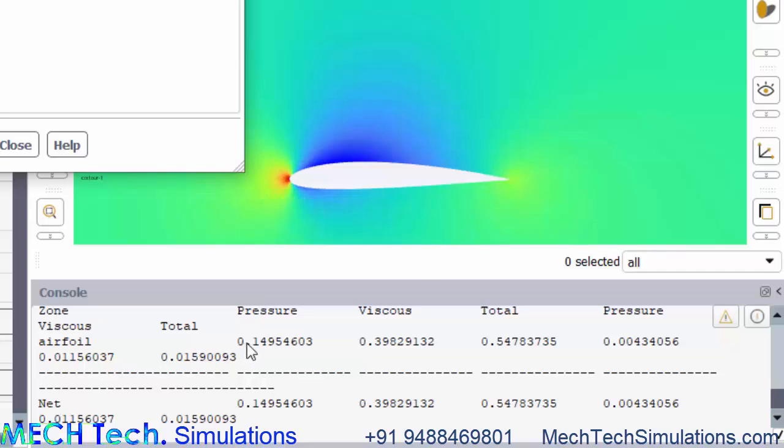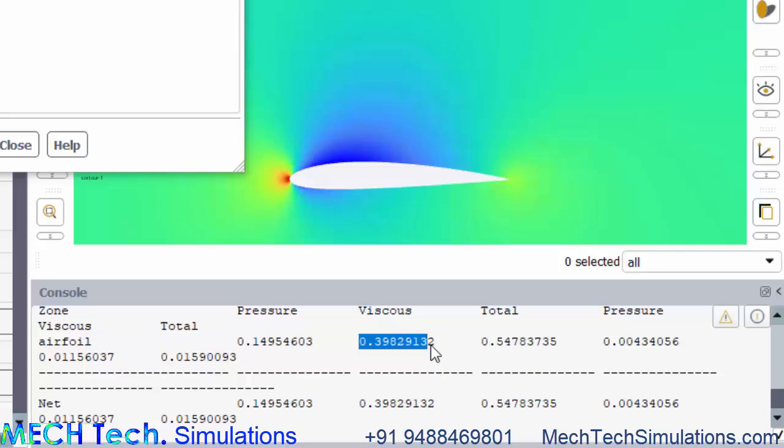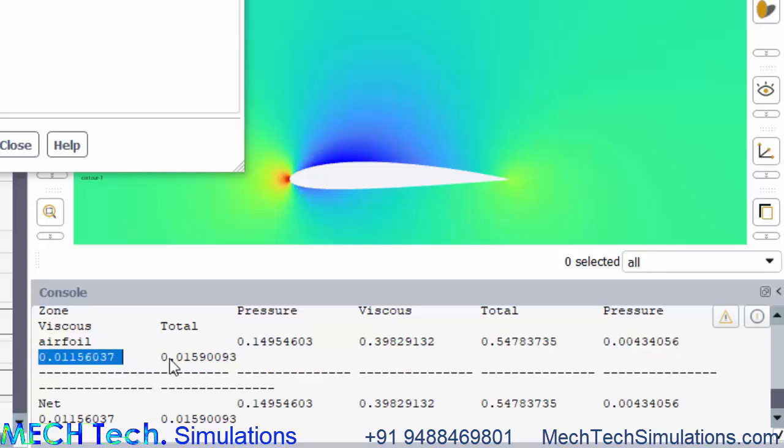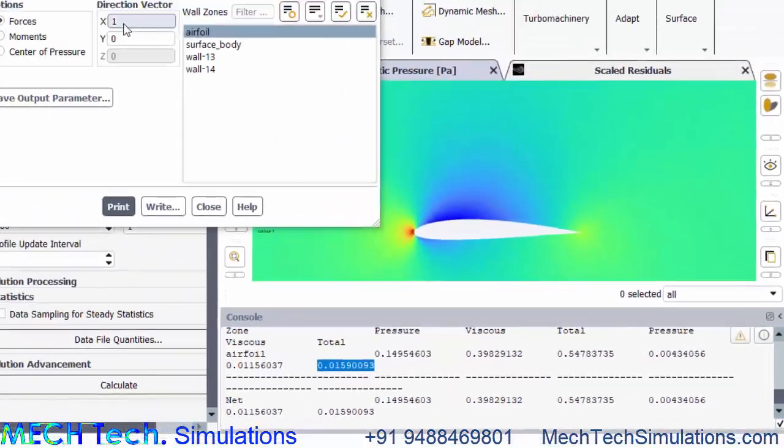The pressure drag force reported is 0.4 Newton and the viscous drag force is 0.38 Newton and this is the total drag force in terms of Newton and this is the pressure drag coefficient and viscous drag coefficient and total drag coefficient. These are the data related to the drag.